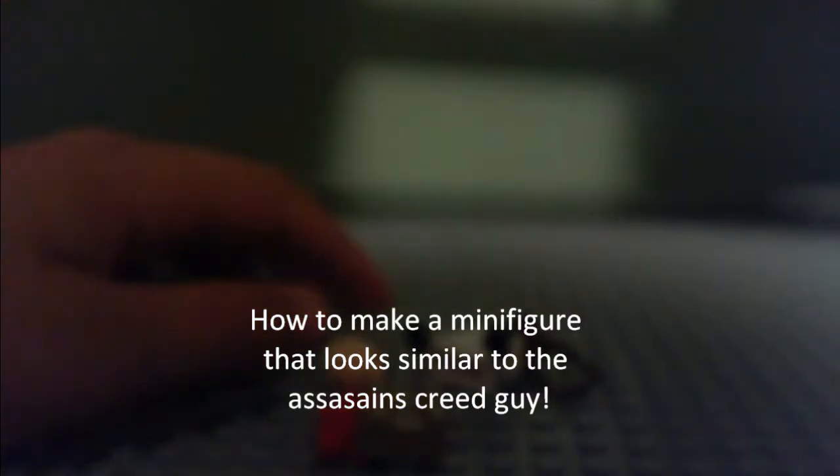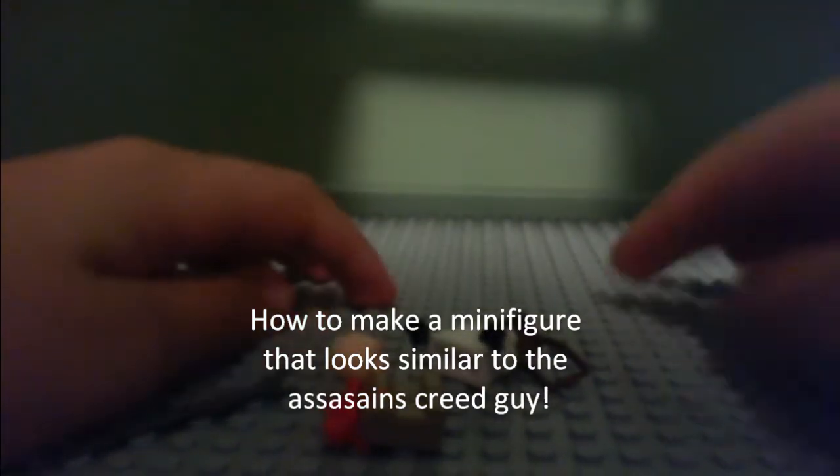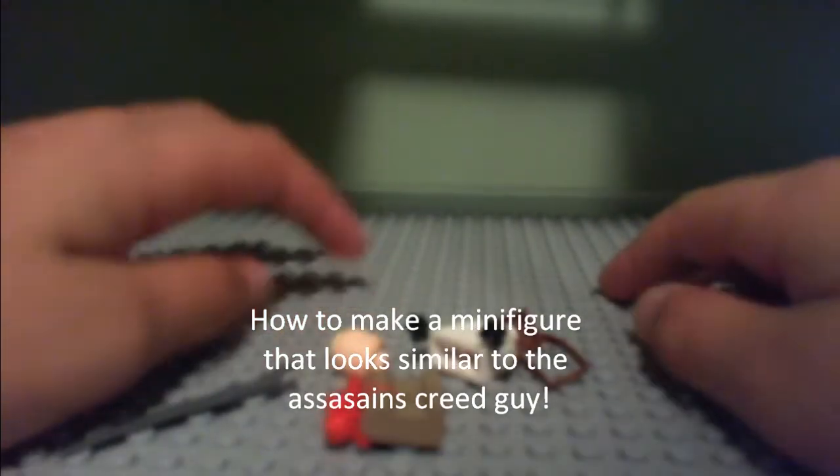Hey guys, it's Lego Freak 713. I'm going to show you how to make a minifigure of Assassin's Creed.